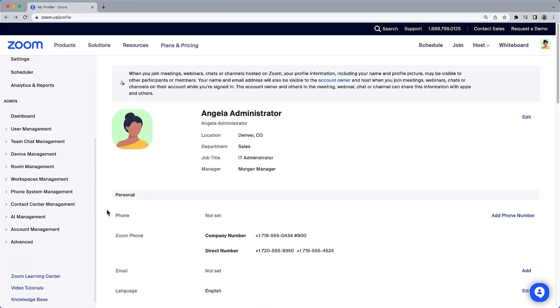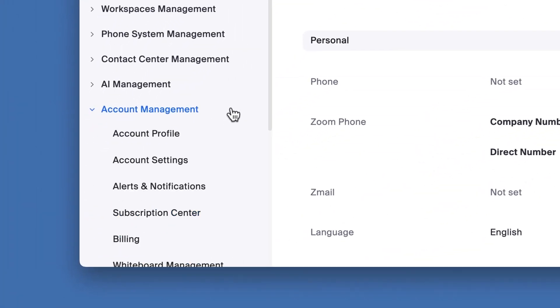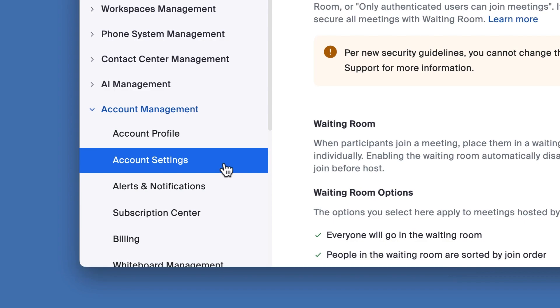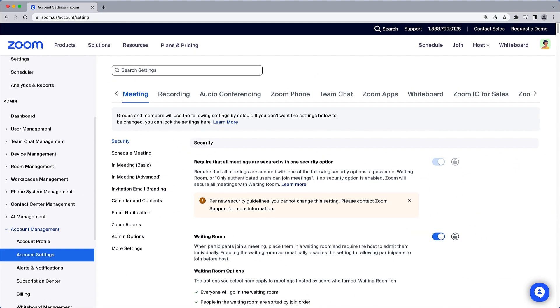Along the left navigation under Admin, expand Account Management and select Account Settings. If you don't see this menu option, it is likely because you aren't assigned to a role with the correct privileges for IQ for Sales.